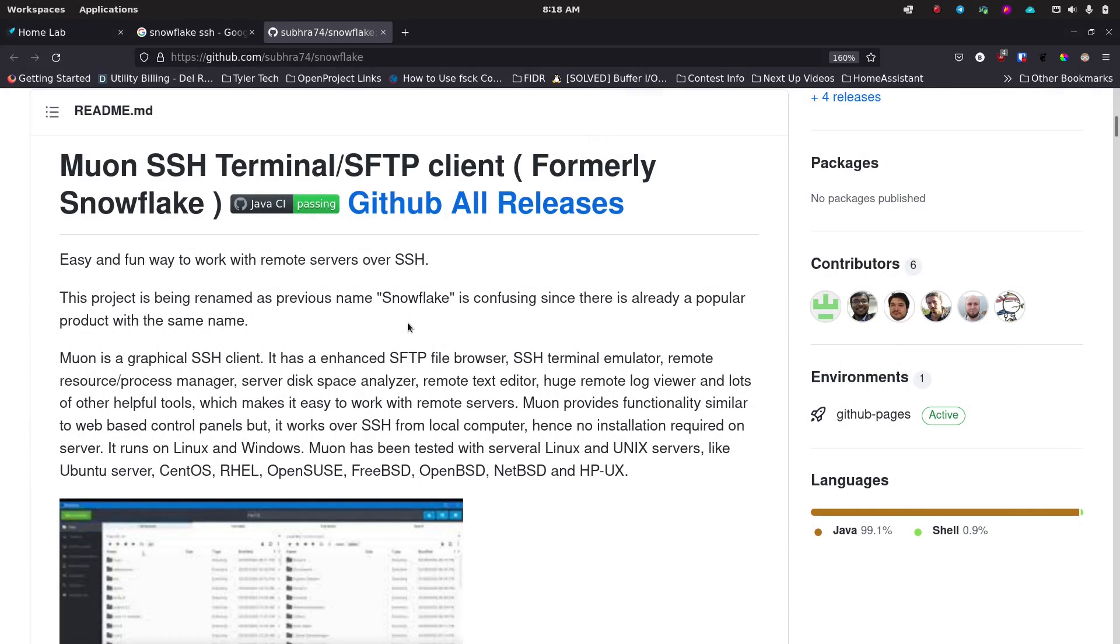It's your open source advocate and I'm back with another video. Today I want to talk about a pretty nice little tool that you can use for getting SSH work done.